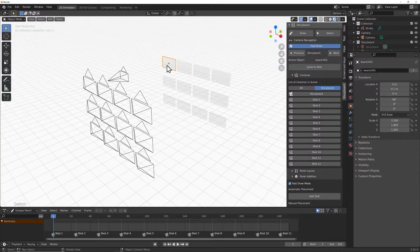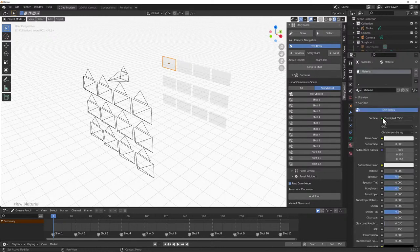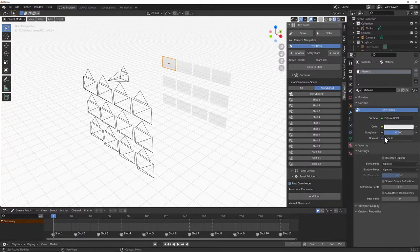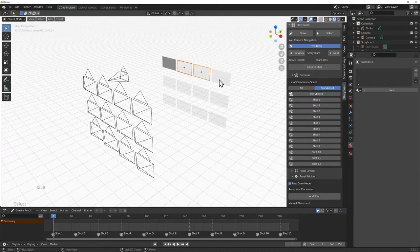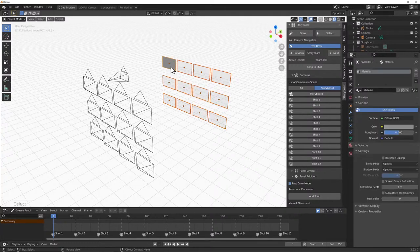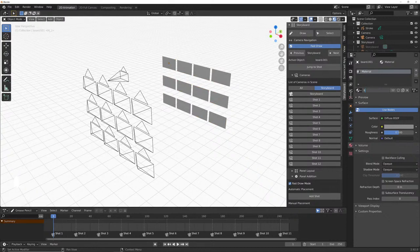We can give these planes a material if we want. I'll give this a nice diffuse material and set it quite dark so we've got a surface to draw on. I'll then select all of these planes and link all the materials together so they all have the same material. They're just planes, but this is our backing surface.